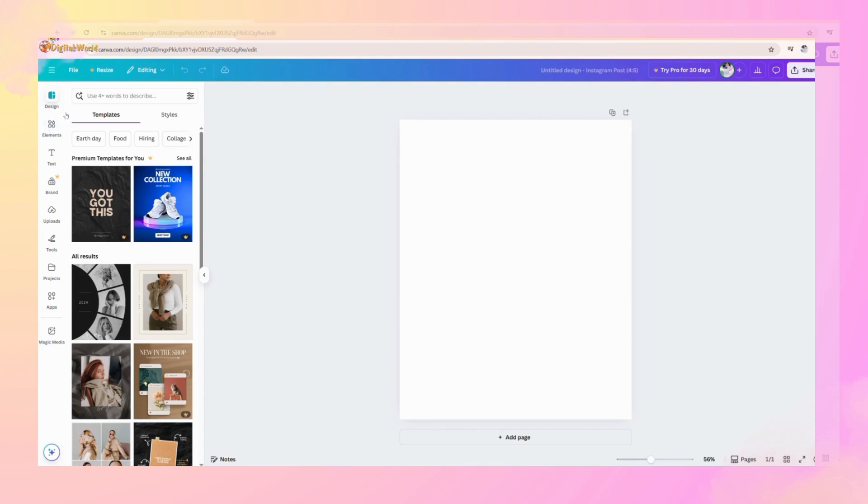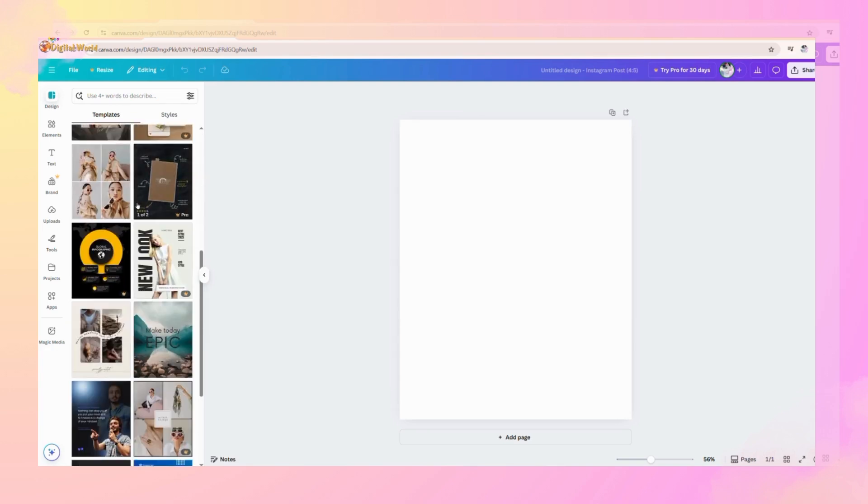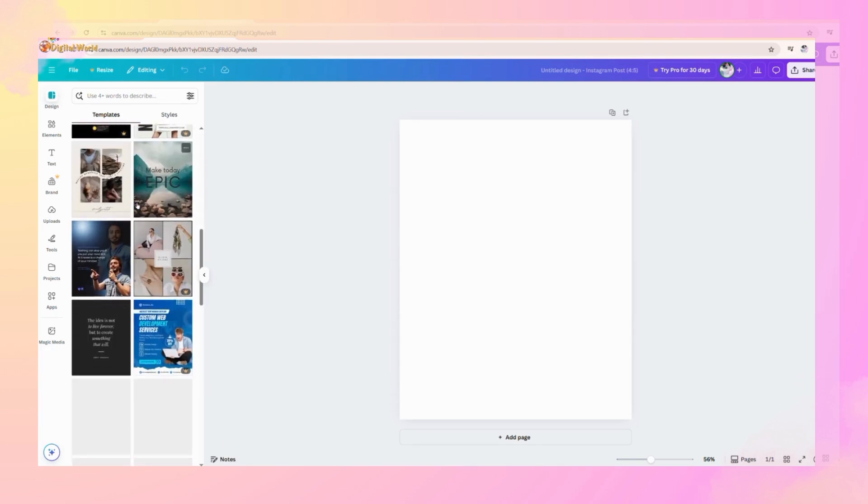On the top left side, this is the design menu where different types of templates are given. You can choose according to your requirements.